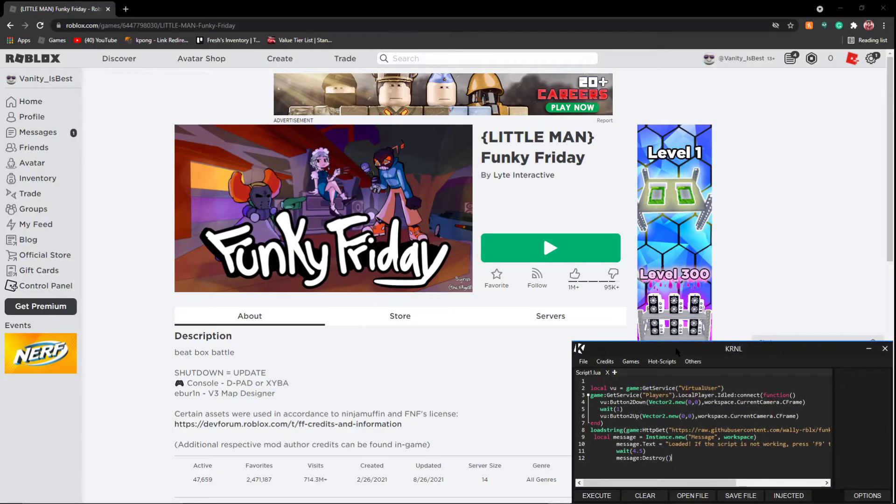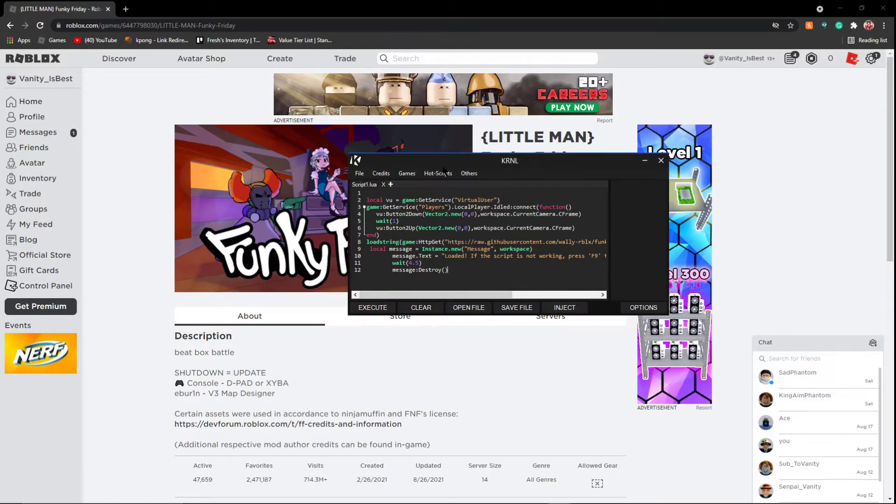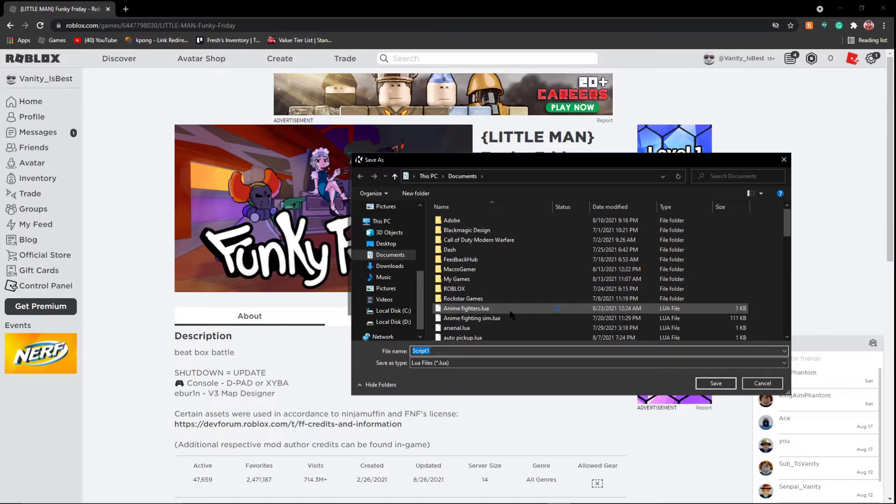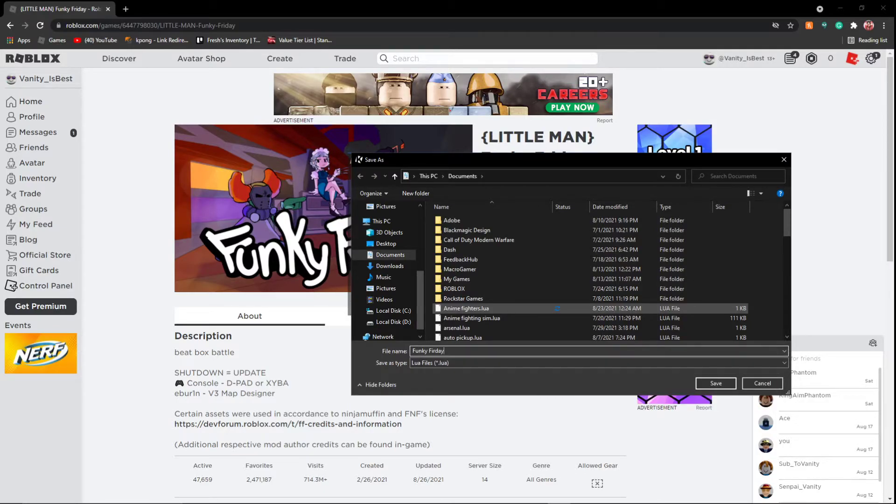Now say you don't want to find this script again, and you're really enjoying it. This is where the open and save file comes in. Say I want to save this, this is what you're going to want. I'm going to name this Funky Friday, because that's the game.